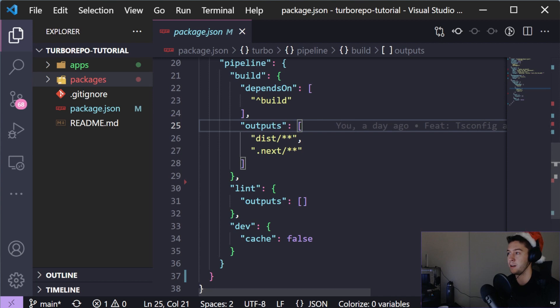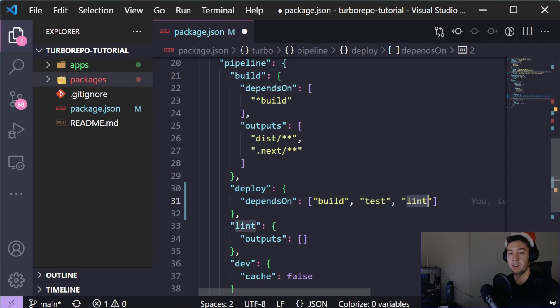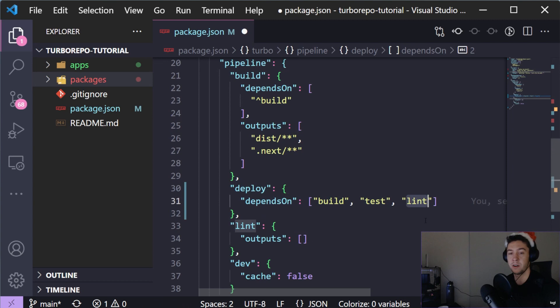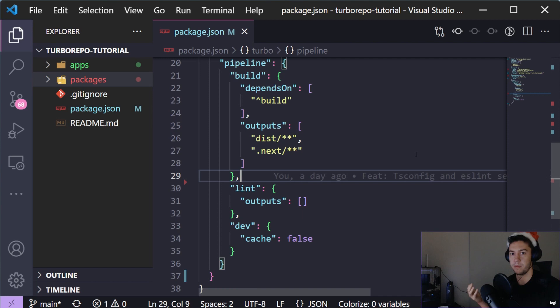You could add a deploy script where deploy depends on build, then test and lint, and only runs the deploy script once those are all successful. For this part of the video we're not going to worry about deploy - I'm going to cover testing and deployments in part two. For this one we're just looking at ESLint, TypeScript, Tailwind, and Husky.